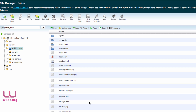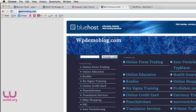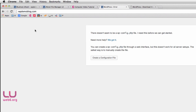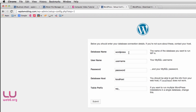Now that we have our WordPress files in public_html, go to your domain name. I'll go to wbdemoblog.com and hit Enter. You should see a prompt to create a configuration file — click Create a Configuration File, then click Let's Go. On the next screen, we need to fill in the database name.